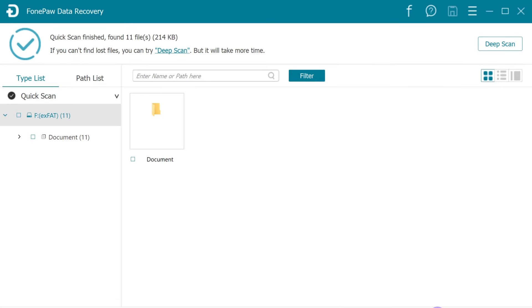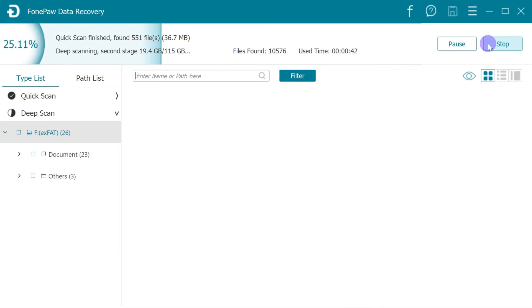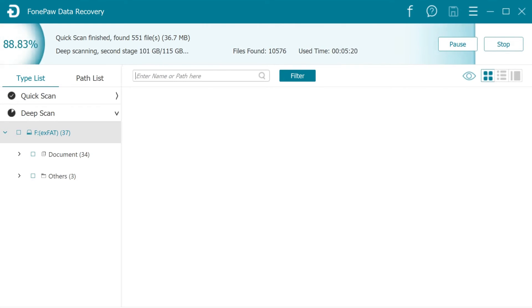PhonePaw Data Recovery will first do a quick scan on the hard drive. If you need to find more lost data, click the deep scan to scan out all lost data on the hard drive. It could take a few hours, depending on the size of your hard drive.